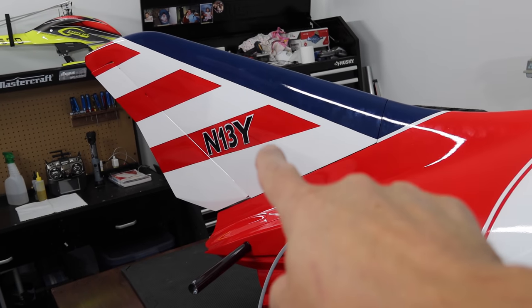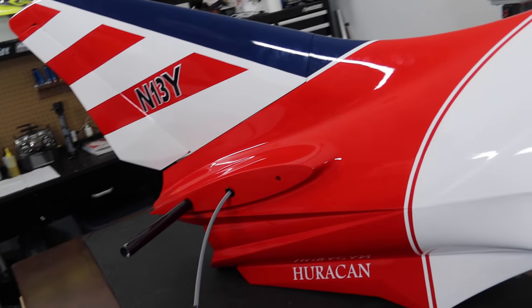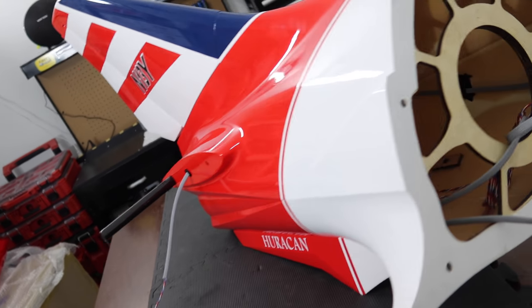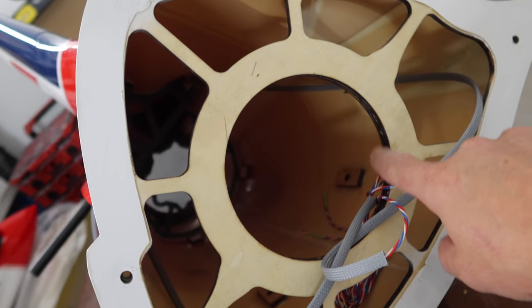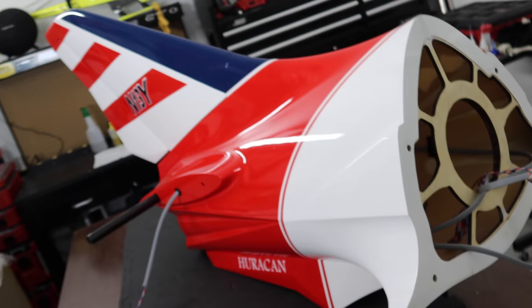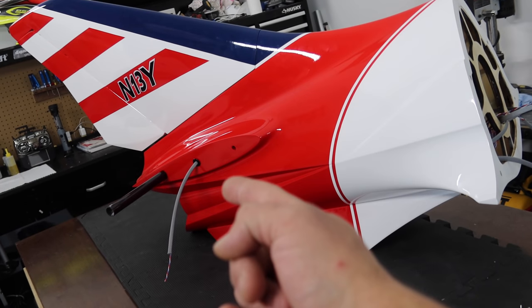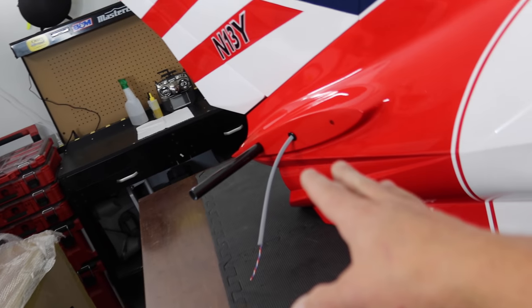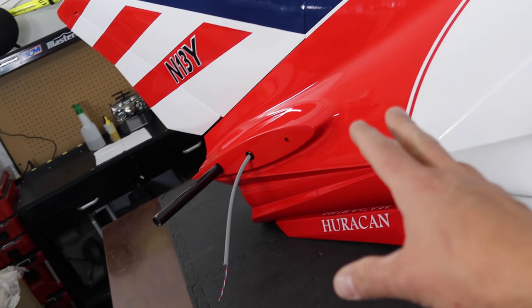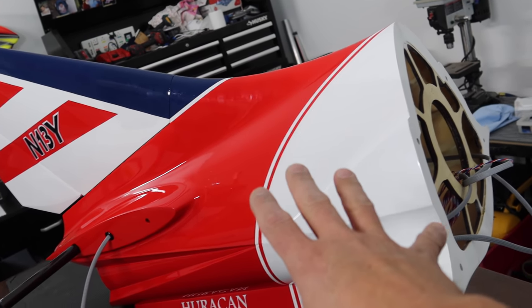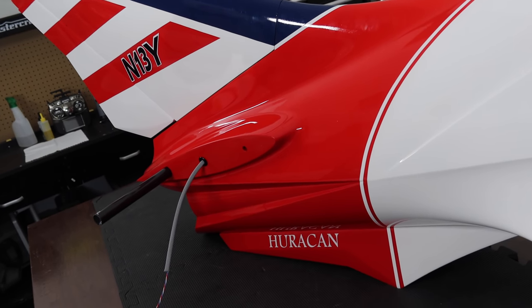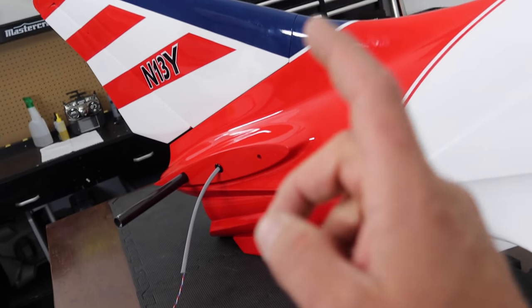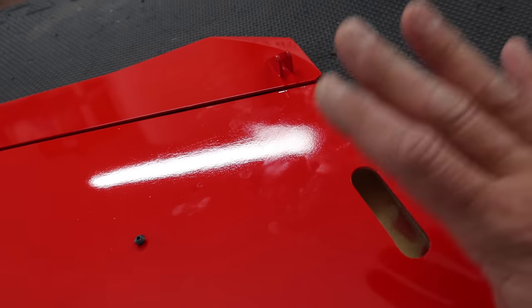Last video, we got the vertical stab done, talked about all the products, got our lines run inside, and the pipe drilled and ready to mount. In this video, we're going to focus on the elevators or horizontal stabs. Next we'll set the fuselage aside, pull the elevator surfaces out, and work on getting our servos mounted.